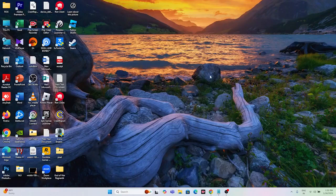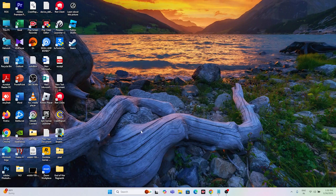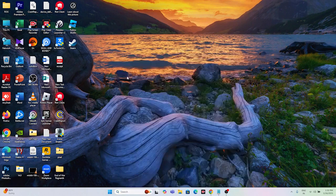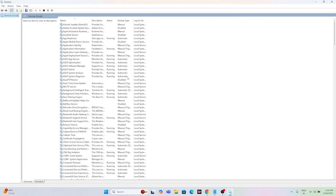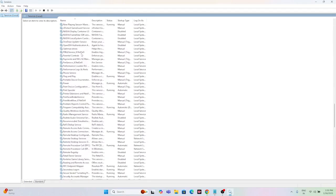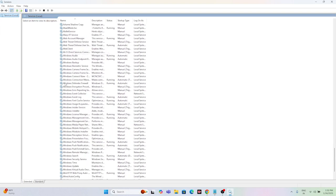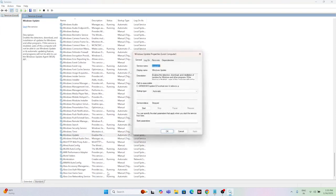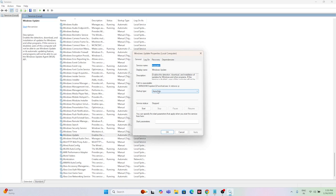The next step is to restart the Windows Update and Background Intelligent Transfer services. Go back to the Services window and search for 'services'. From here, scroll down and navigate to Windows Update. Right-click, go to Properties, and set the startup type to Automatic.